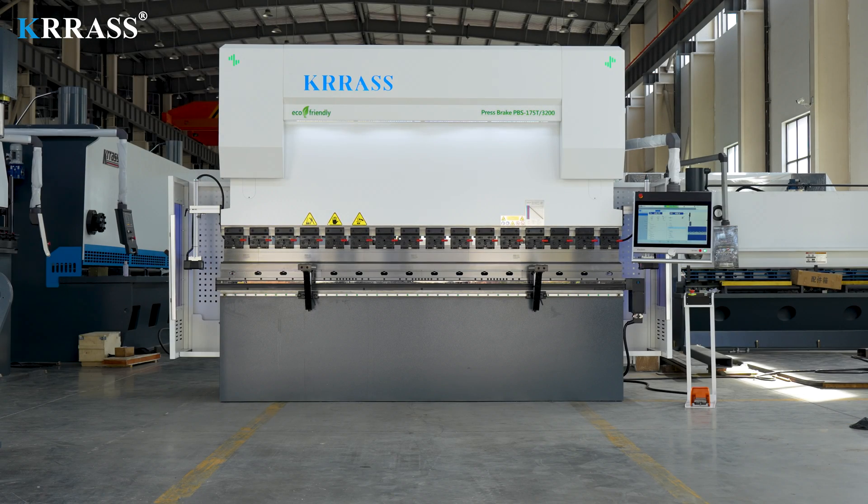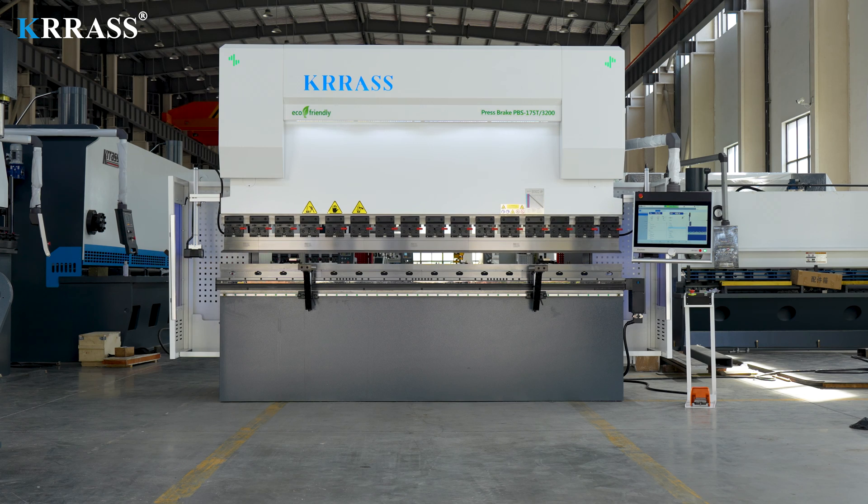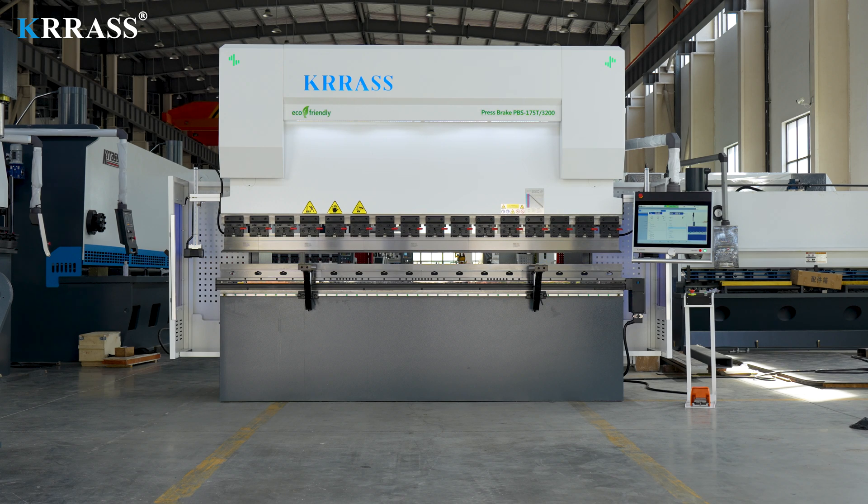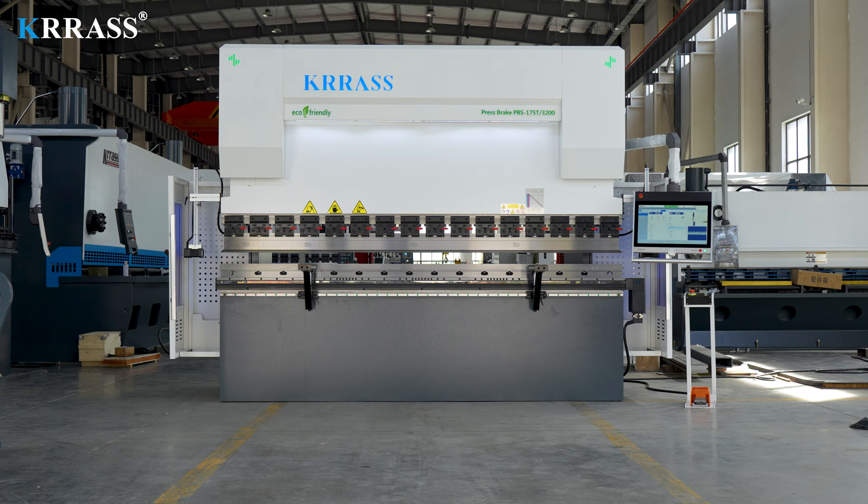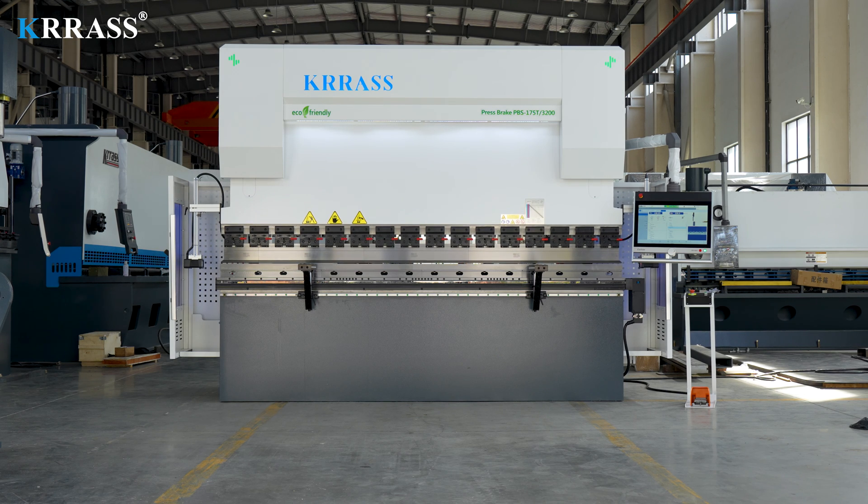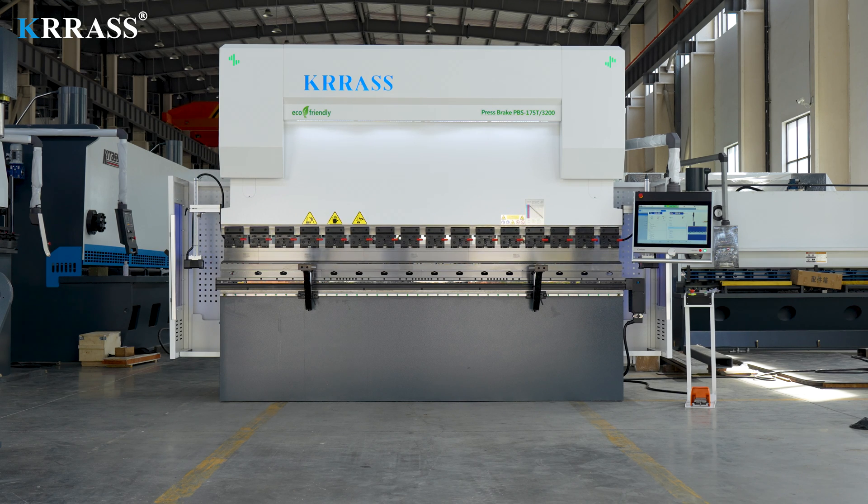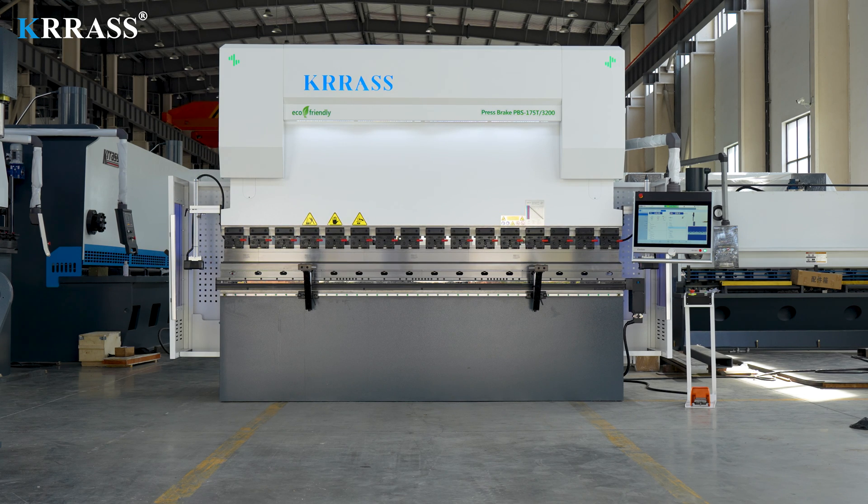If you are interested in our videos, you can subscribe to our channel. If you want to buy our press brake, you are welcome to contact us at any time or visit our website, www.krrass.com. Thanks for watching.